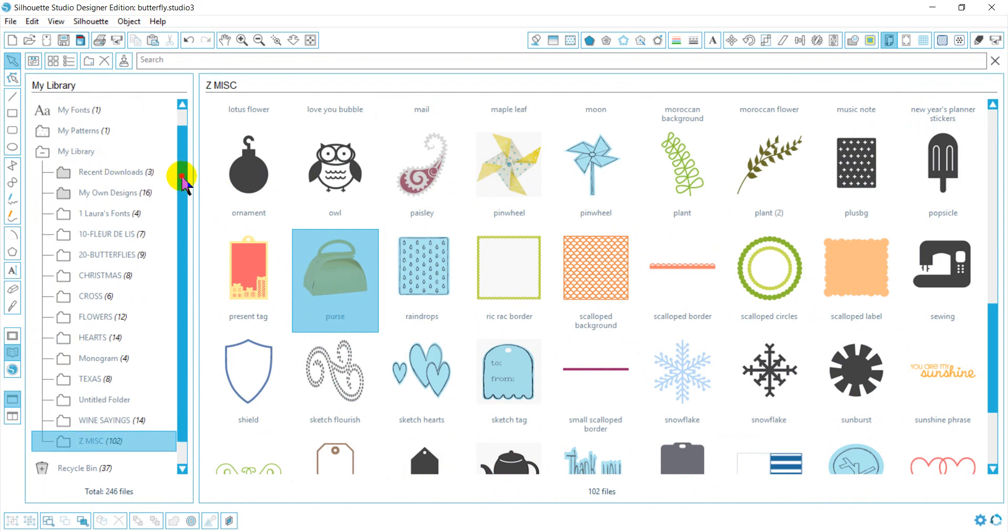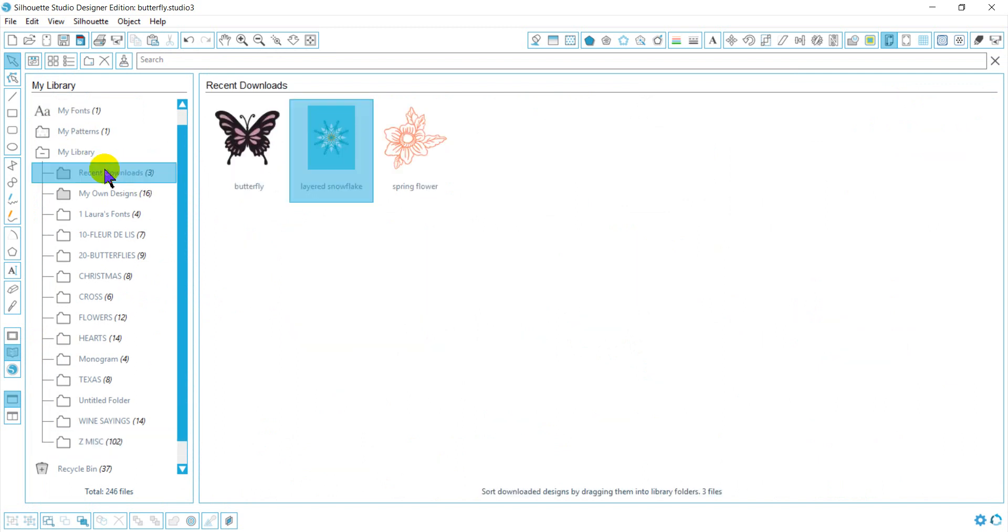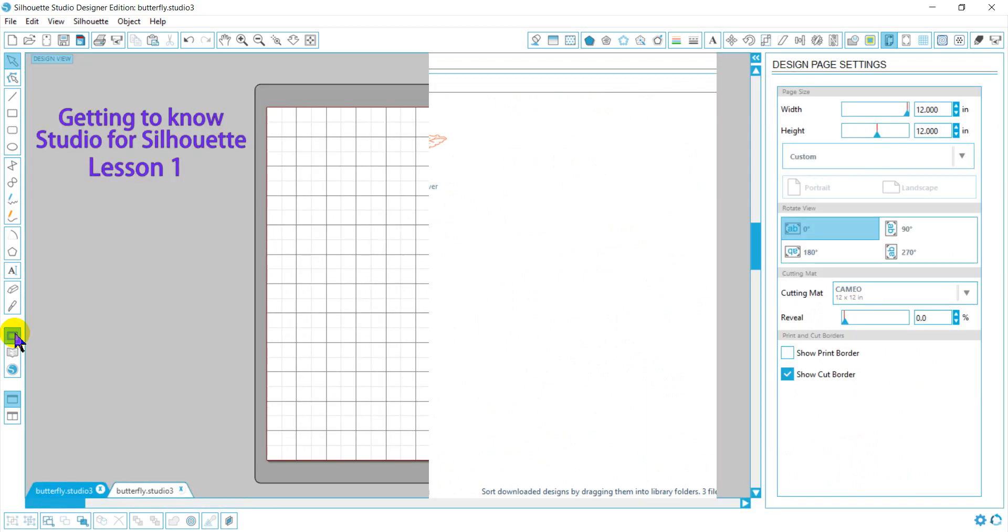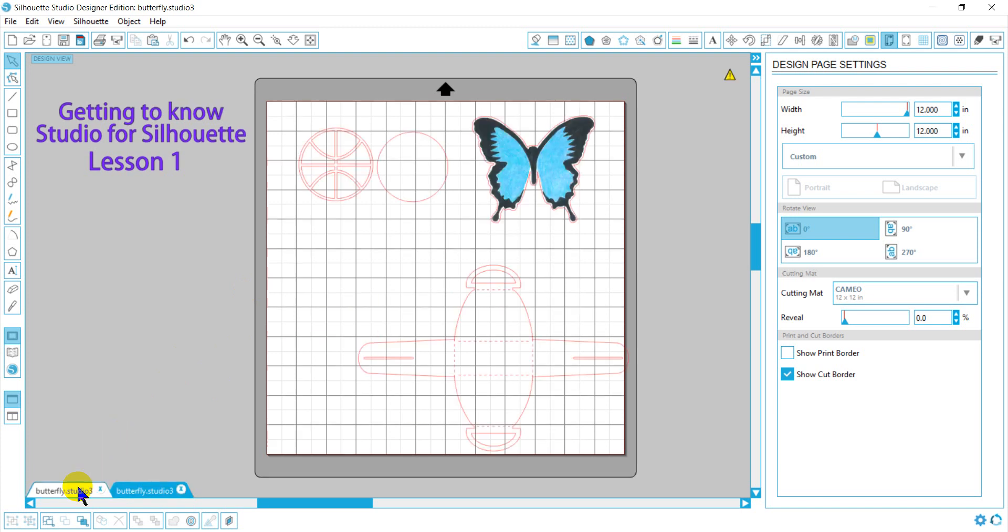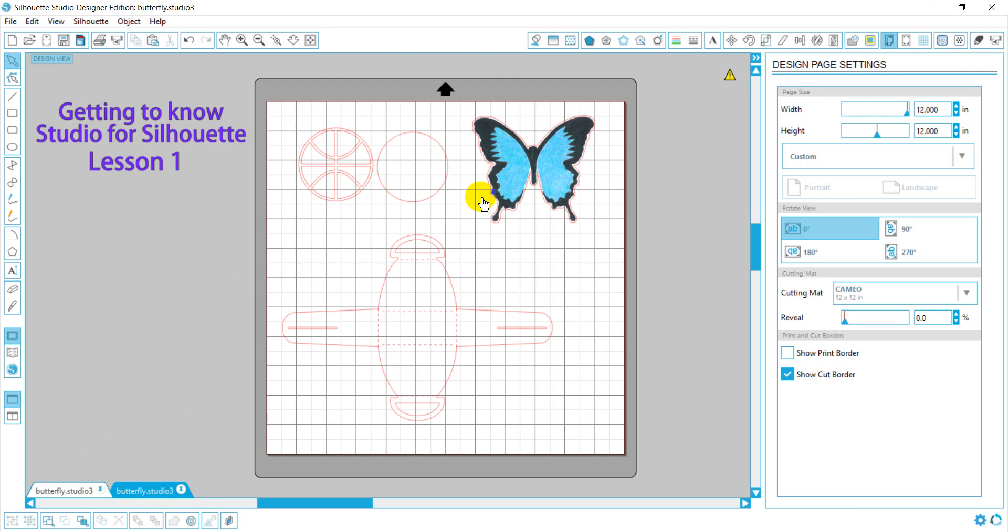Anything you download will automatically be saved into your recent download file folder, but you can create your own folders to organize the way you see fit. So once we opened up a file, this icon will always bring me back to my design view. And we've opened those files, and it will put them on my board automatically. Let's talk about our work area.